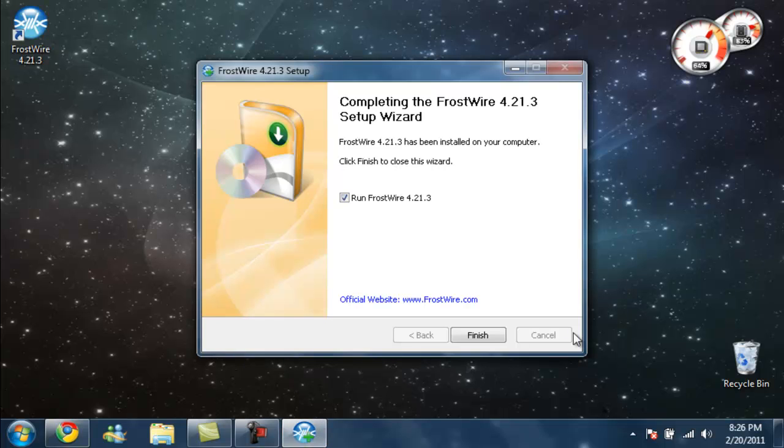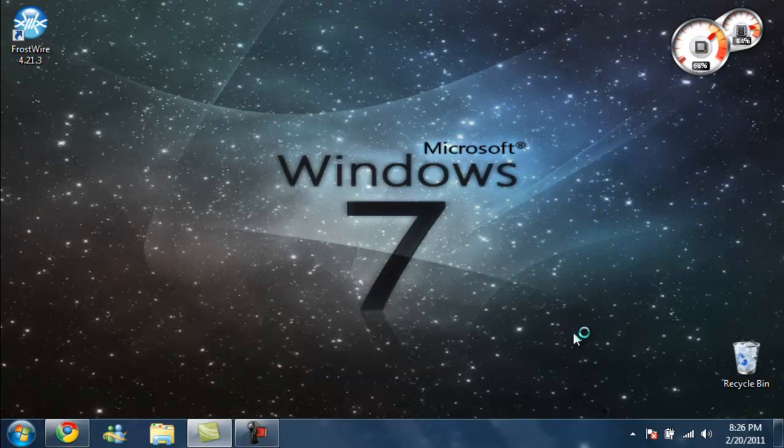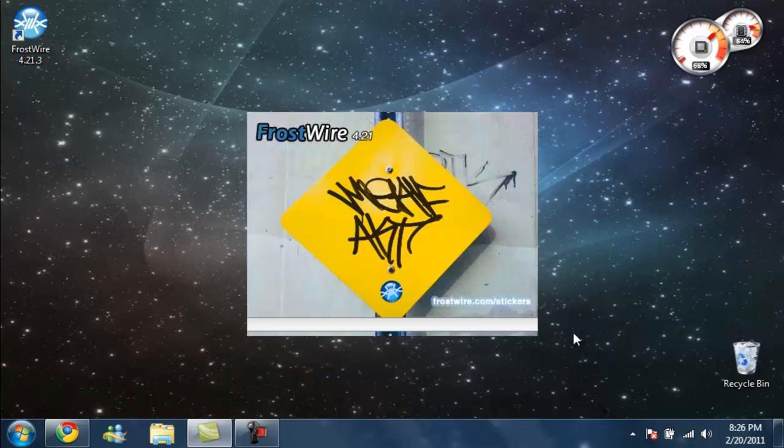I'm just going to run it. Same thing as clicking that. Finish. That's a nice picture.